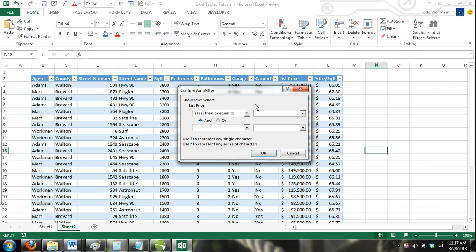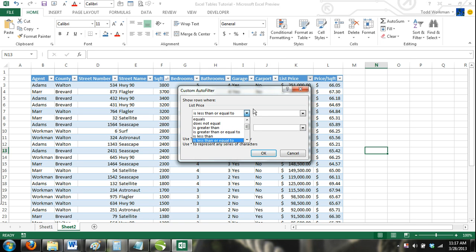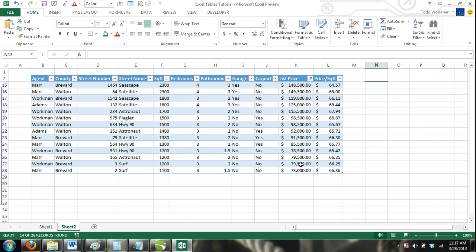For our example, we are only interested in homes listed for less than $150,000. So in the box right next to the box that lists the type of number filter we are using, we will enter $150,000 and click OK. Now only homes less than $150,000 that have more than three bedrooms are shown in our table.